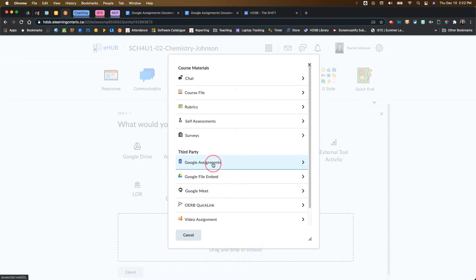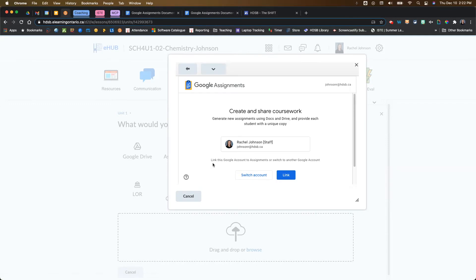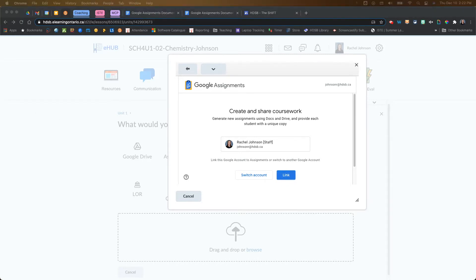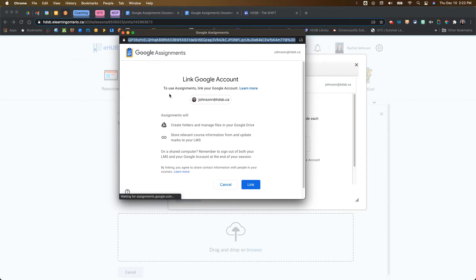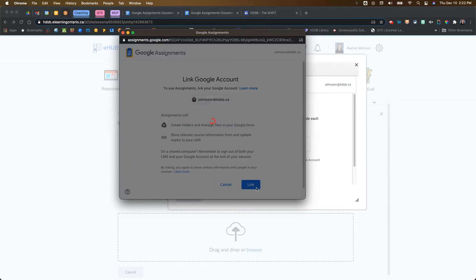So we're going to click on Google Assignments. The first time that you do this, you will have to link your course, so you're going to click on Link. That's going to bring up a pop-up window that asks for some permissions. This means Assignments is going to create a folder in your Google Drive and store any relevant docs or templates created through Google Assignments in your drive. This is only done the first time that you use Google Assignments in Brightspace.